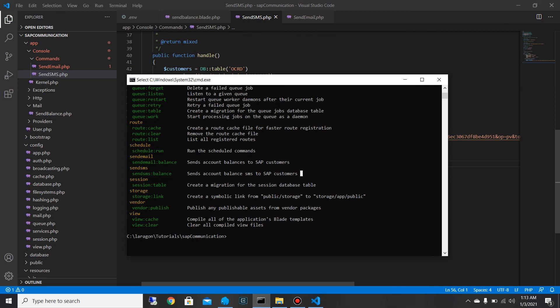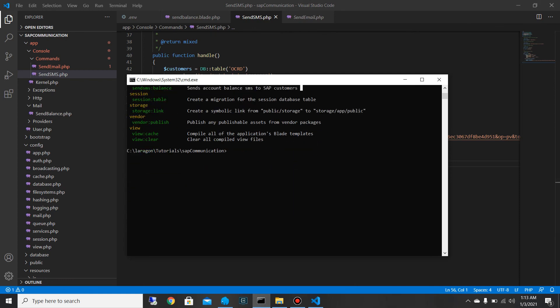Now I'll go and run my command: `php artisan send-sms-balance`. Now I should be able to receive a message on my phone. It has already sent!